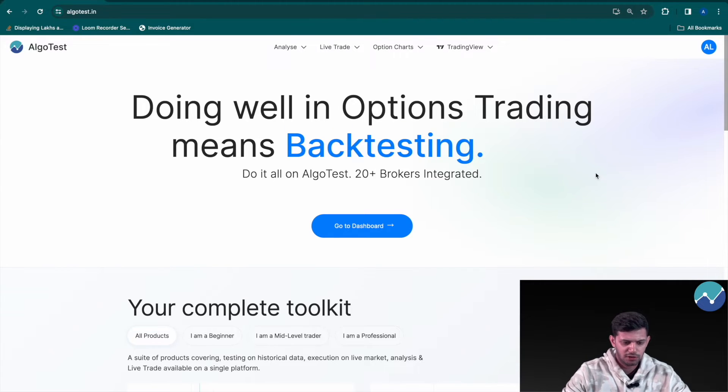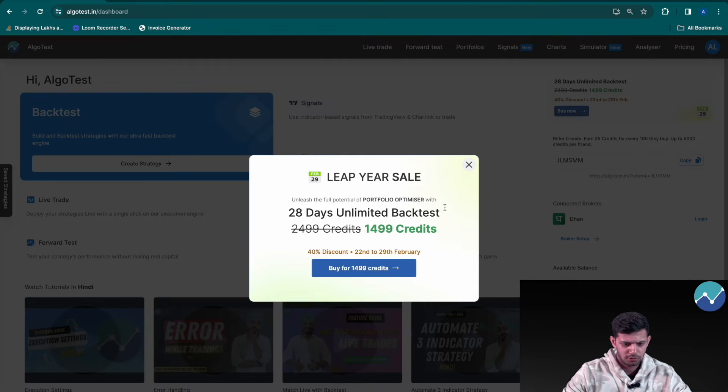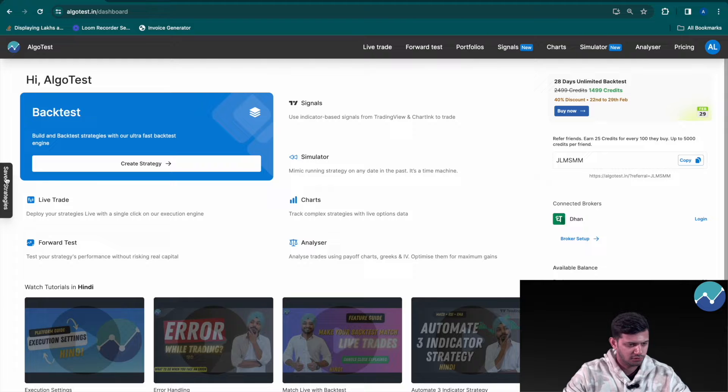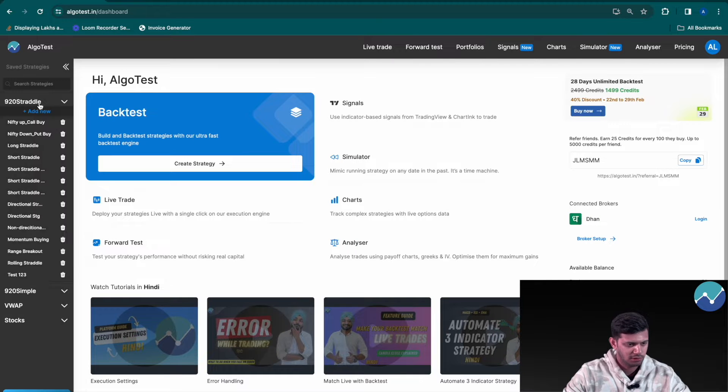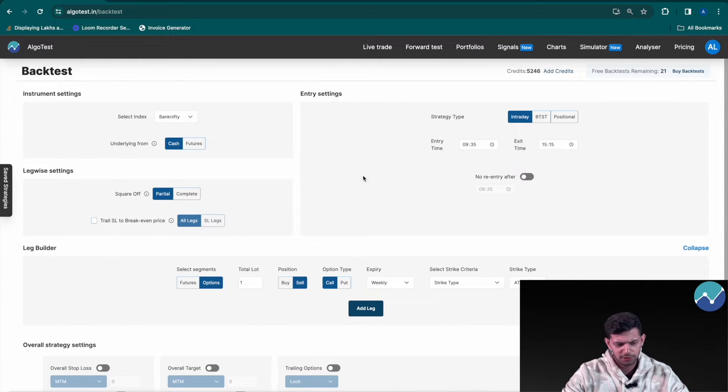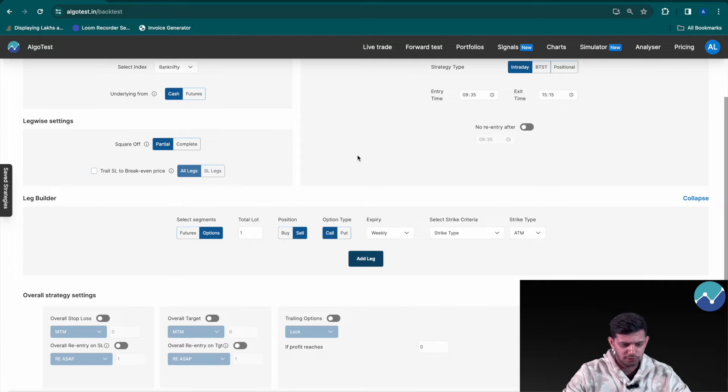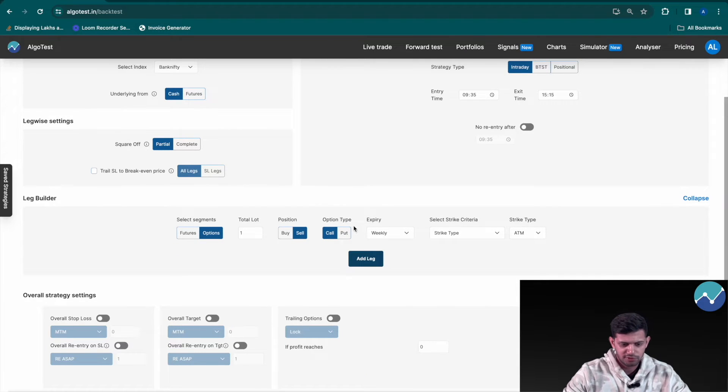I'm going to close this box, click on save strategies, 920 straddle, add new. So first let's build a sample template for the re-ASAP feature.